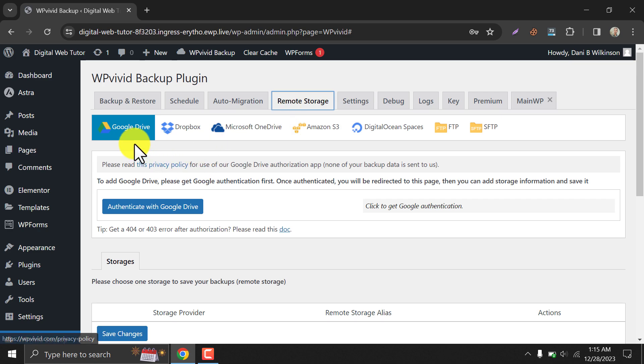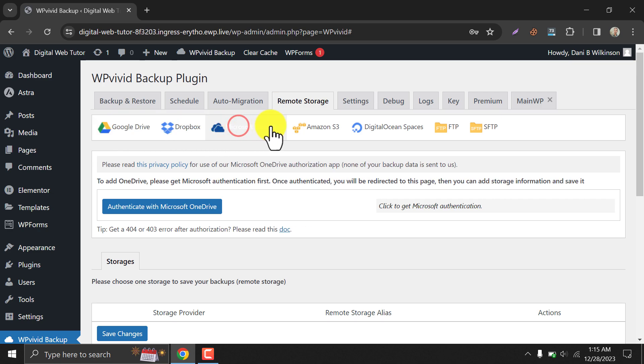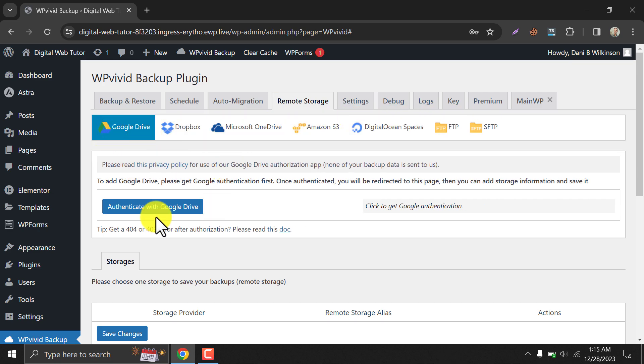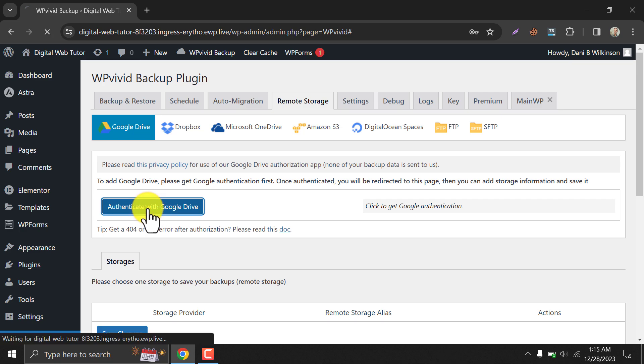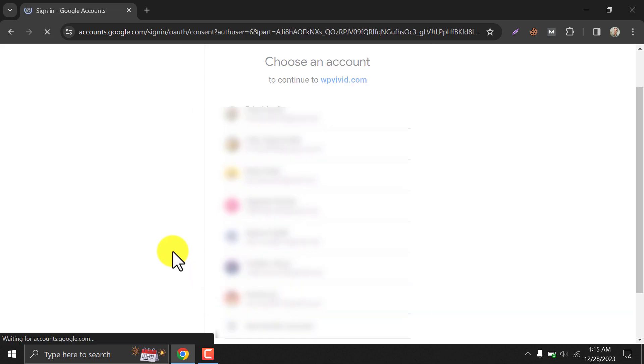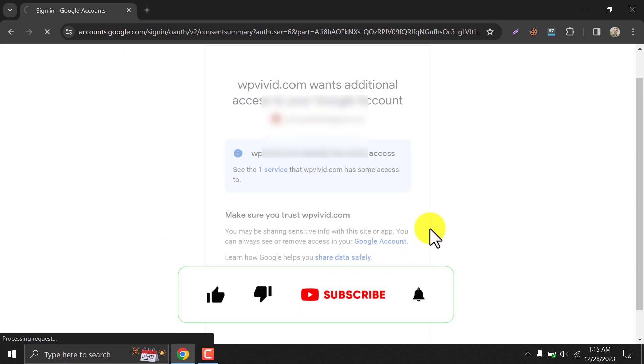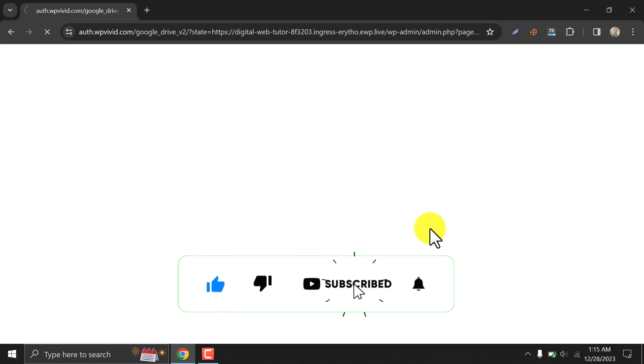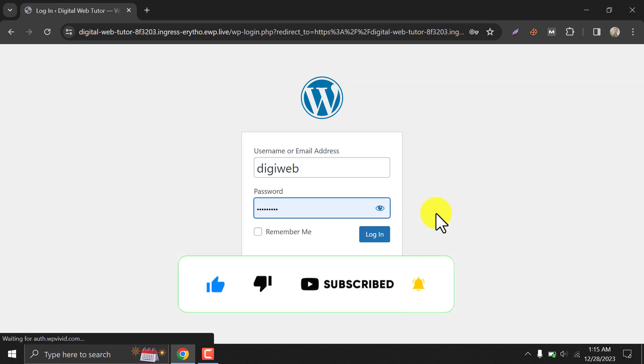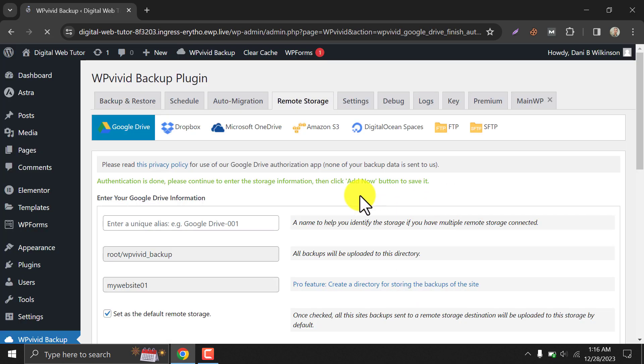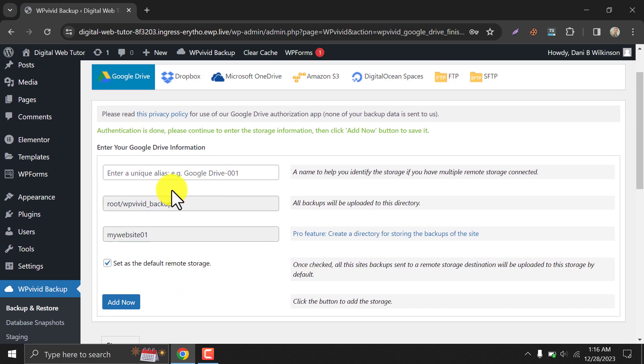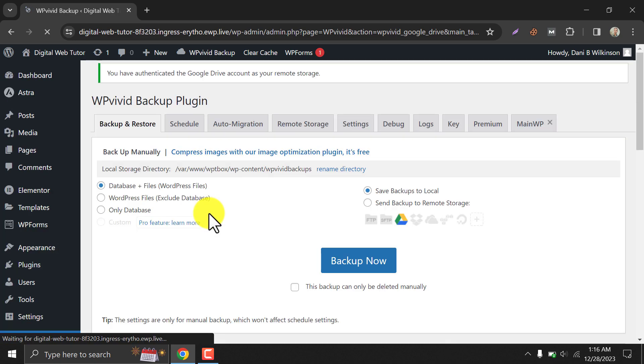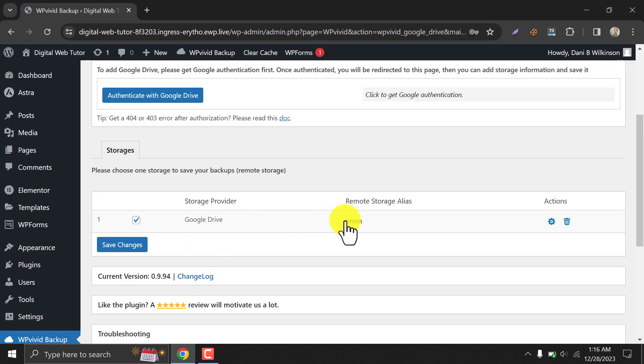Just select your desired cloud storage and click on authentication. Choose an account and authenticate. Make a name and add now. After it is successfully added, it will appear here.